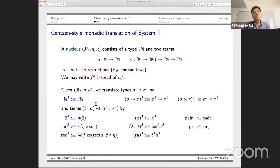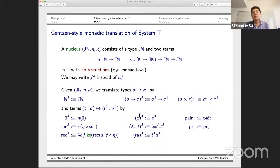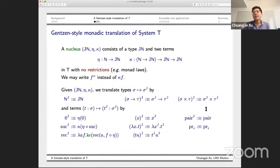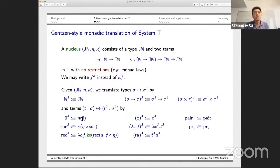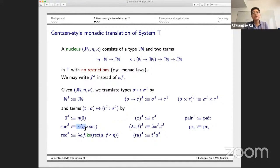For terms, we translate a term t of type σ to a term of type J(σ), the translation of the type of t. The translation of the simply-typed lambda calculus component is straightforward, and similarly for products. The interesting part comes from terms for natural numbers: zero is translated using eta from the nuclei, and successor is translated using kappa composed with eta, which behaves exactly like a functor mapping functions from N to N to functions from JN to JN.